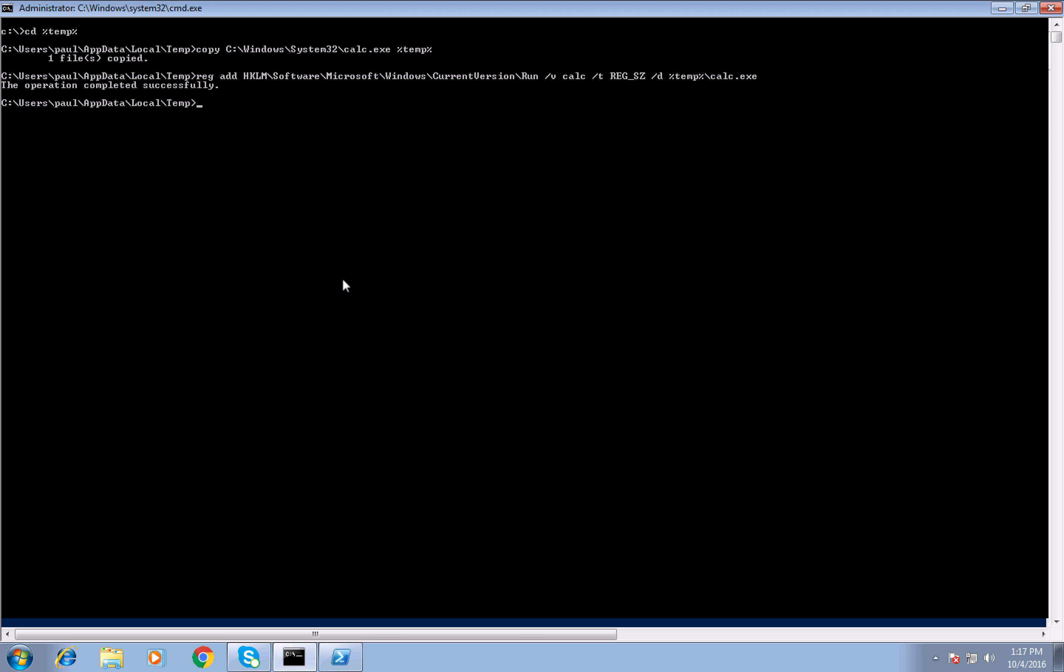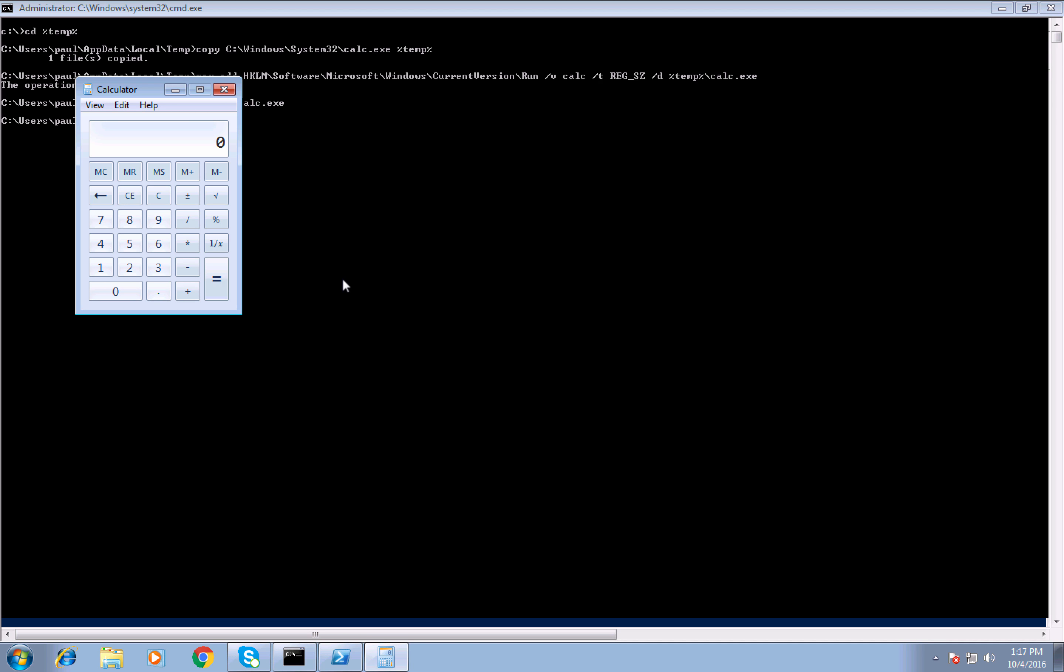Additionally, let's just open our calculator from the temp folder as well. So now we will have a running process from an uncommon path.